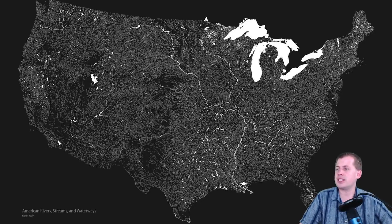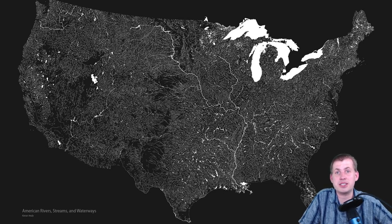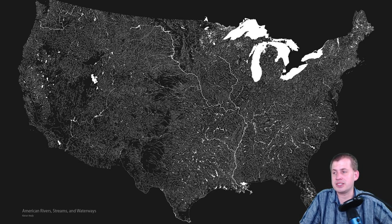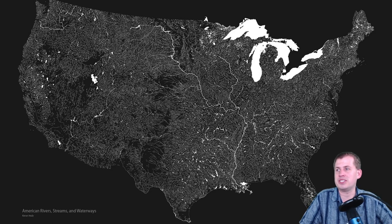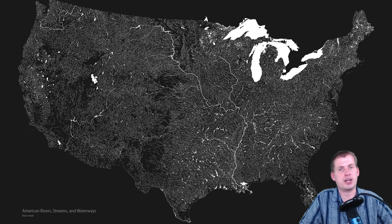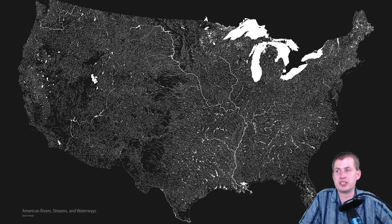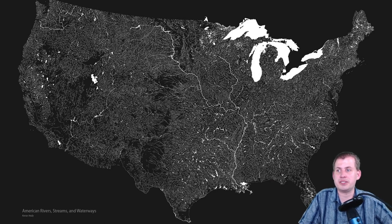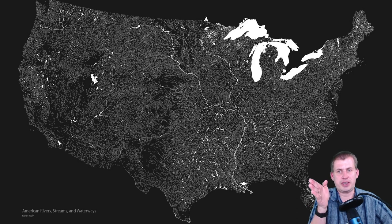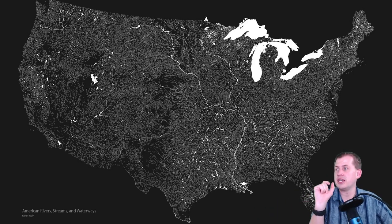Another thing you can do with lines: this is an extremely detailed map that Kieran Healy made — there's a link in the presenter notes. This is every single stream, river, lake, pond, and any water-based feature in the entire United States in one giant map, shown with color. The data all comes from the US Geological Survey (USGS), and it's available for free — you can make this exact map yourself. It takes a while to render, but if you go to his website there's a zoomed-in version where you can see tiny ponds and streams.